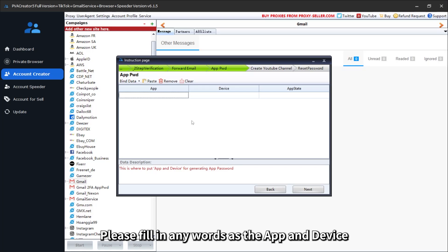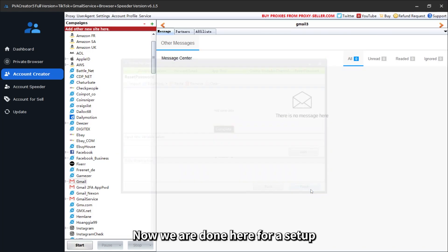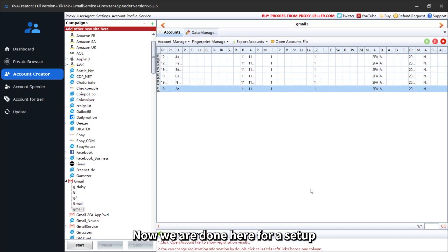Please fill in any words as the app and device. Now we are done here for setup. Let's run the campaign.